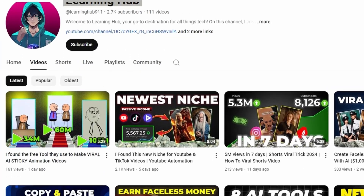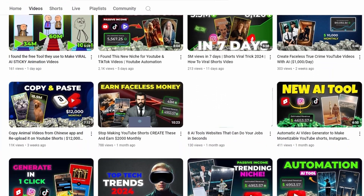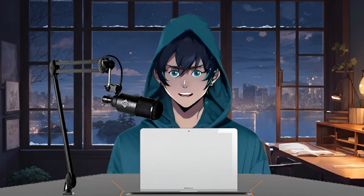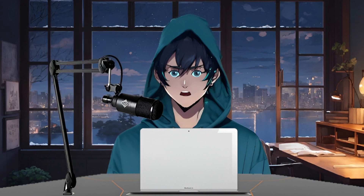If you know my channel, you already know I provide niches and show you how to create quality content, so you only need to focus on being consistent with your videos. In this video, I will show you one of the best niches to make passive income through YouTube. If you watch till the end, you will learn how to create at least four videos per week for this niche. I give all this information for free, so it's up to you to use these methods or not.